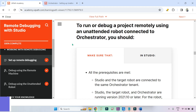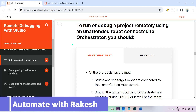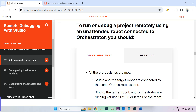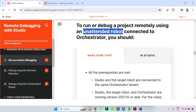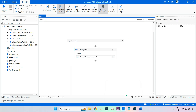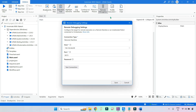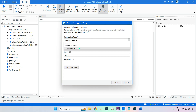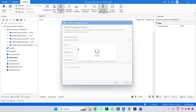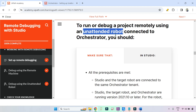Welcome back to Automate with Rakesh. In this video we are going to talk about our second connection type, which is the unattended robot. Just to remind you, in remote debugging, if you go to configure remote debugging, you have the option remote machine and the other one is unattended robot.